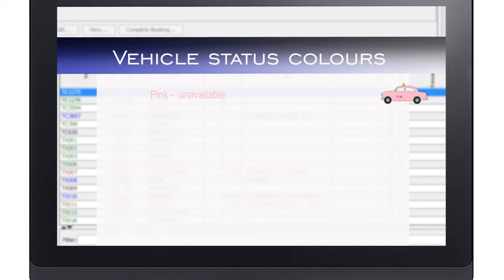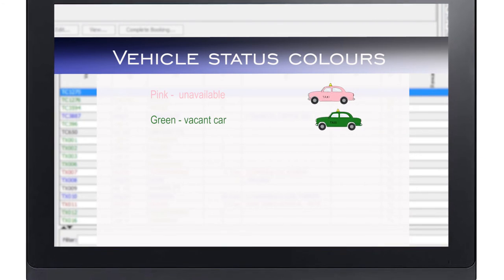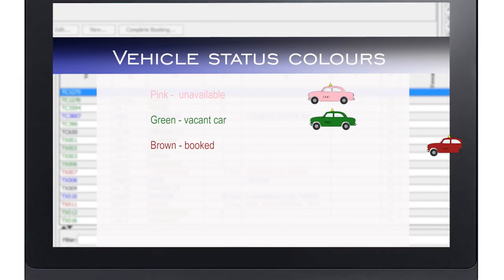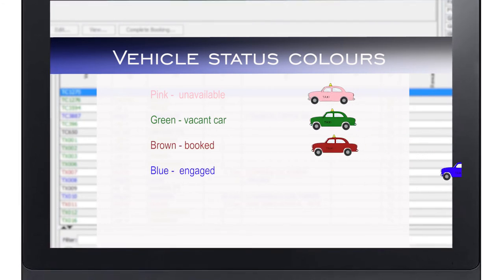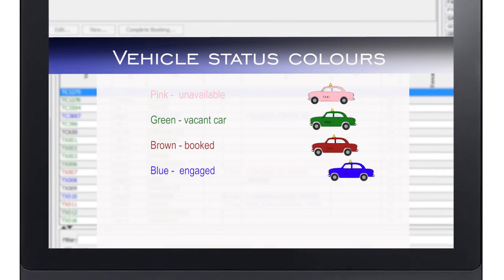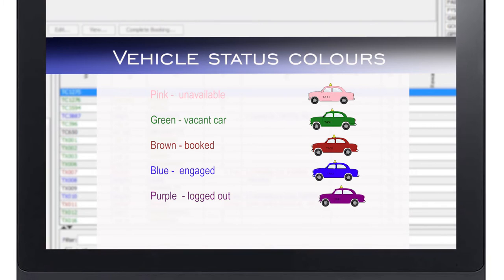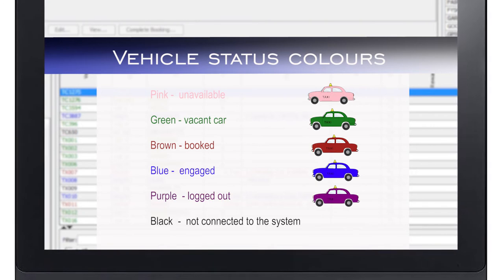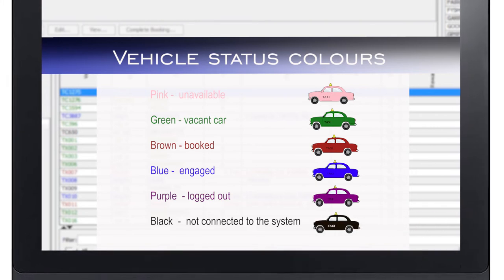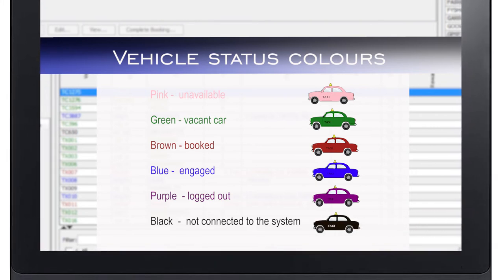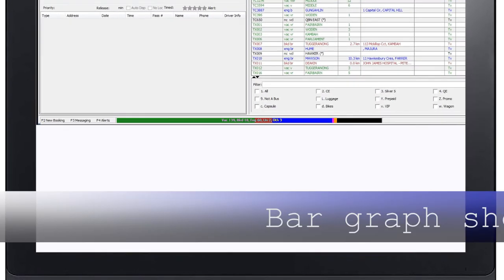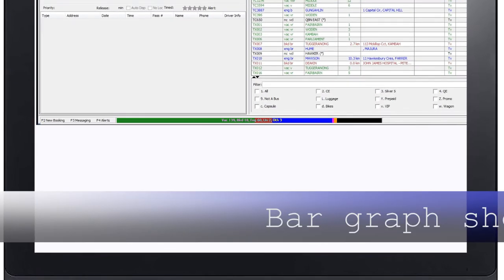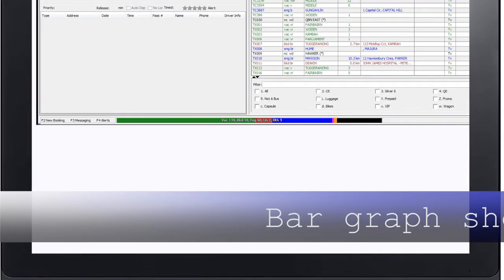Pink shows a car that is unavailable. Green shows a vacant car. Brown shows a car booked. Blue shows a car engaged. Purple shows a car that is logged out. Black shows a car that is not connected to the system. There is also a bar graph at the bottom of the page which shows the same colored categories.